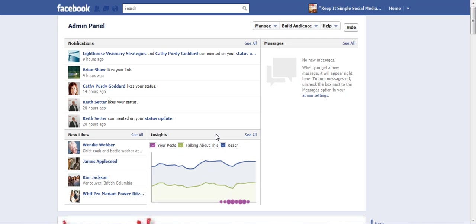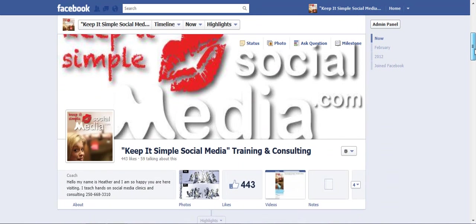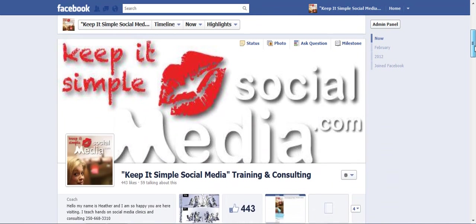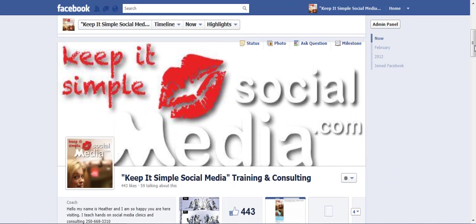It is the admin panel. If I scroll down my page, you will see what you see, which is very similar to my personal profile.